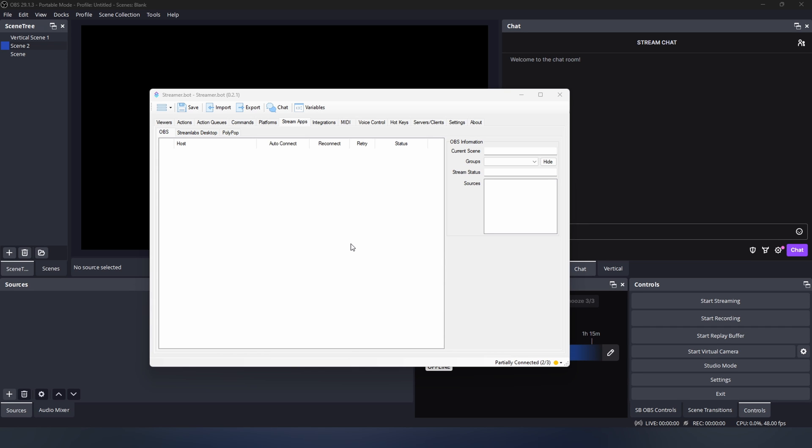Connecting the WebSocket allows Streamerbot to interact with OBS in almost any way. This could involve showing and hiding sources, triggering filters, changing scenes, or changing text in text sources.